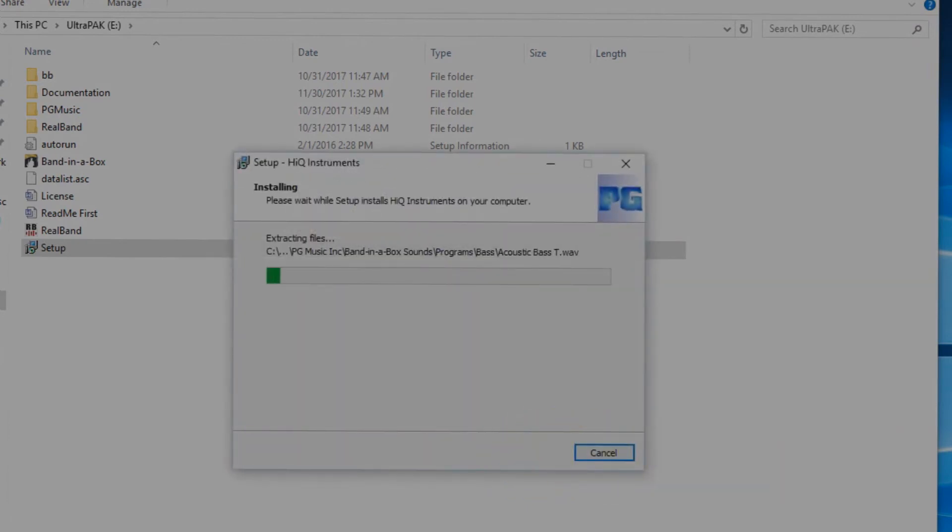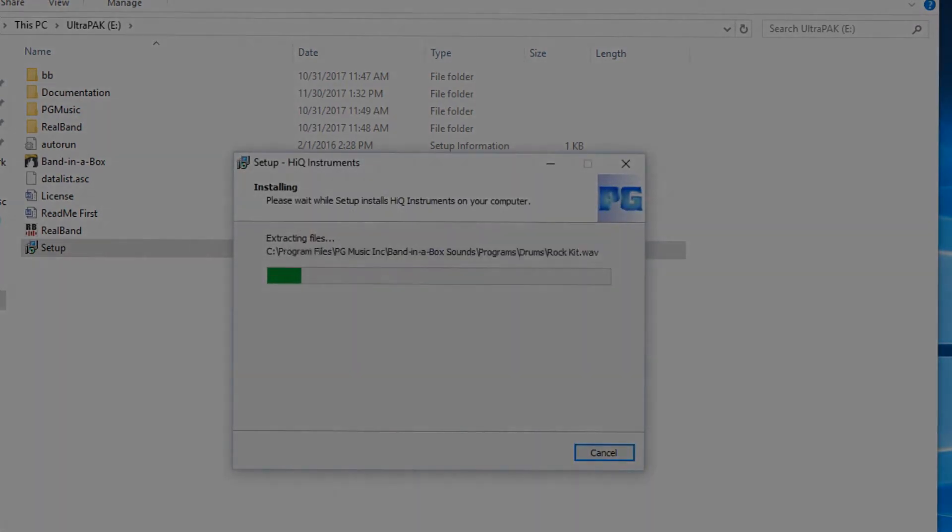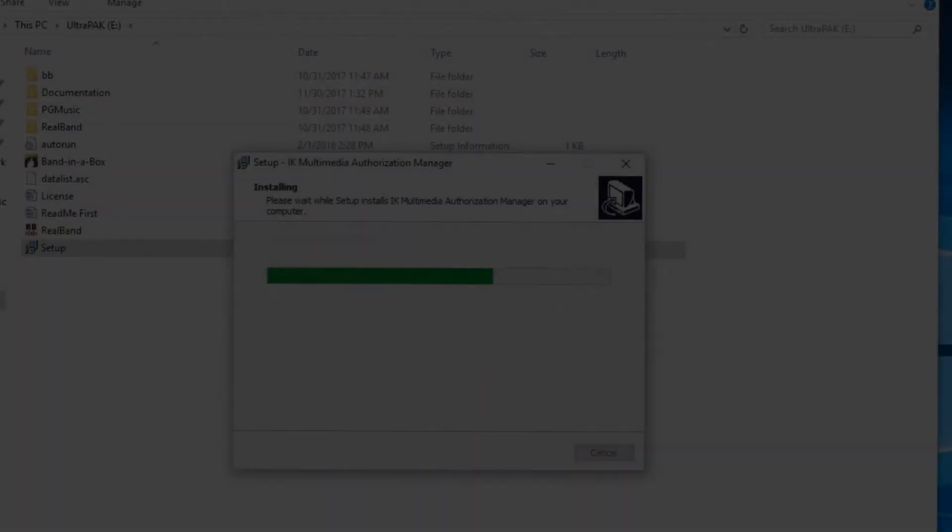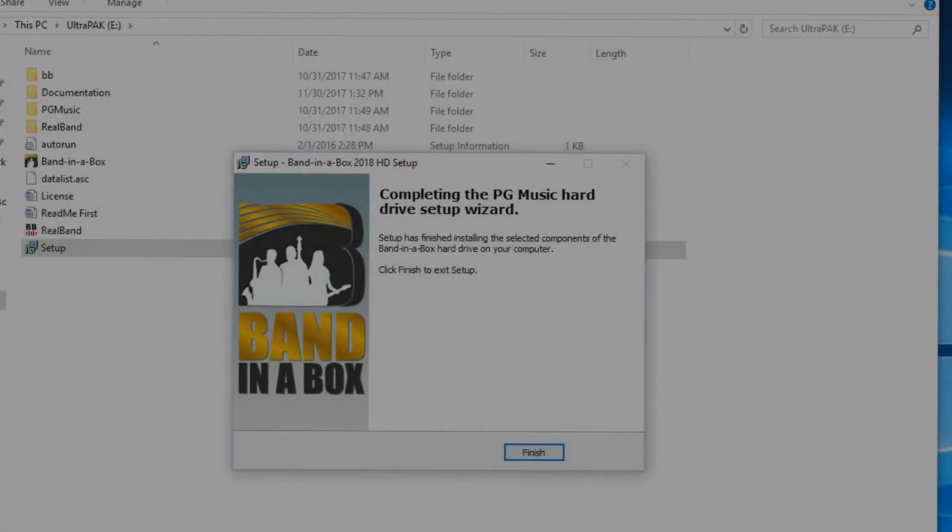The setup wizard will now install the additional needed components. When this has completed, press finish again.